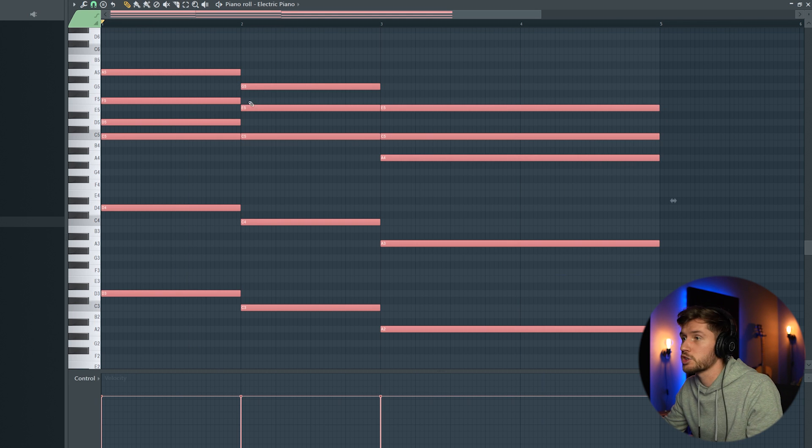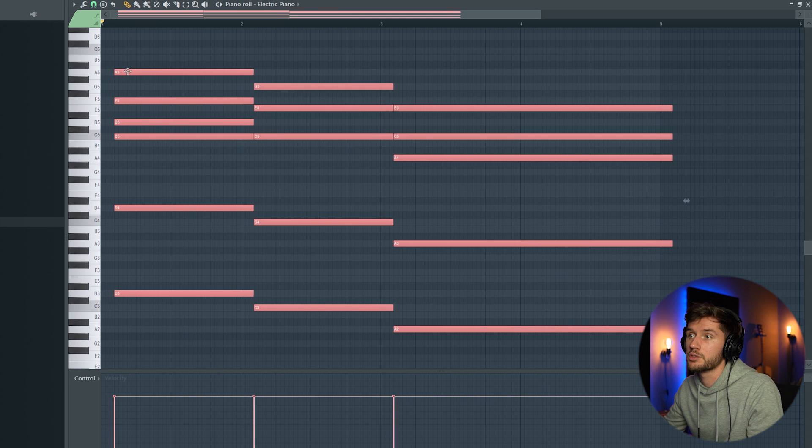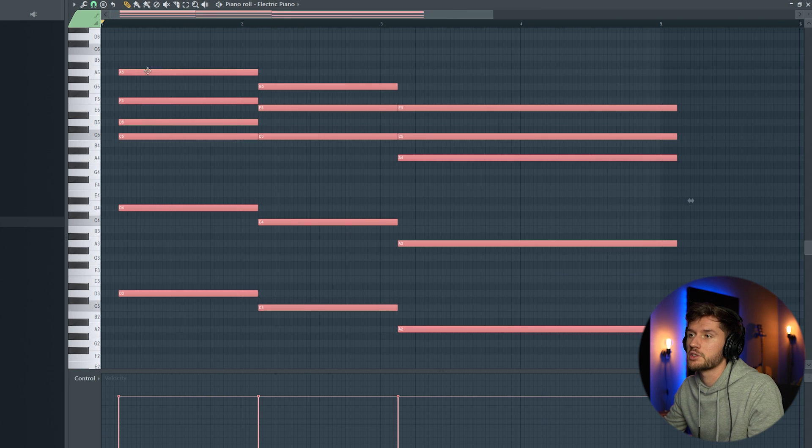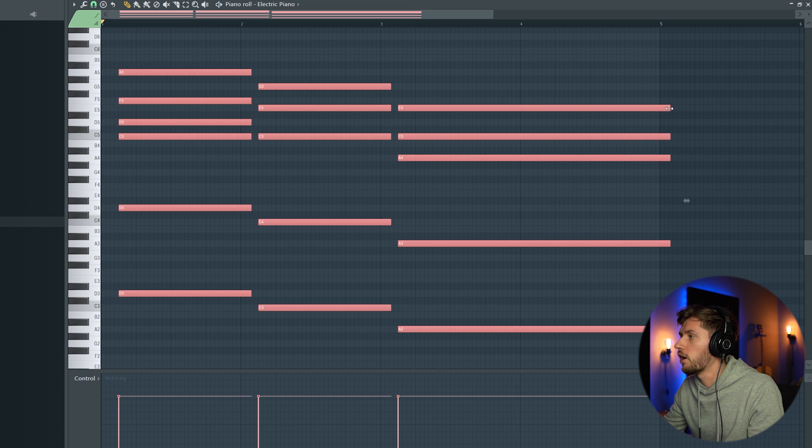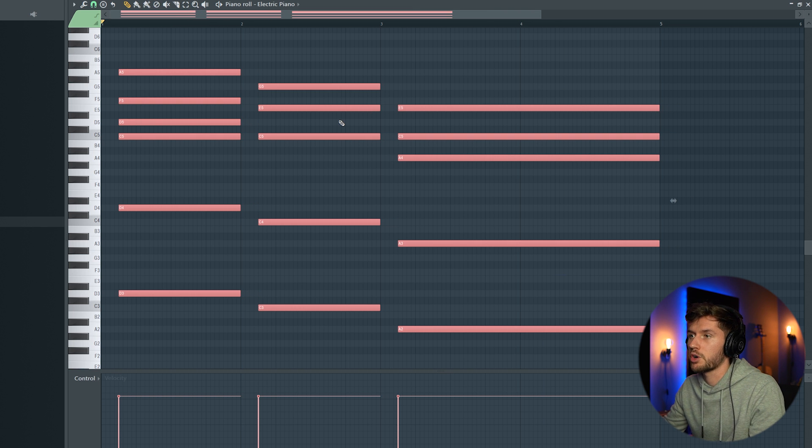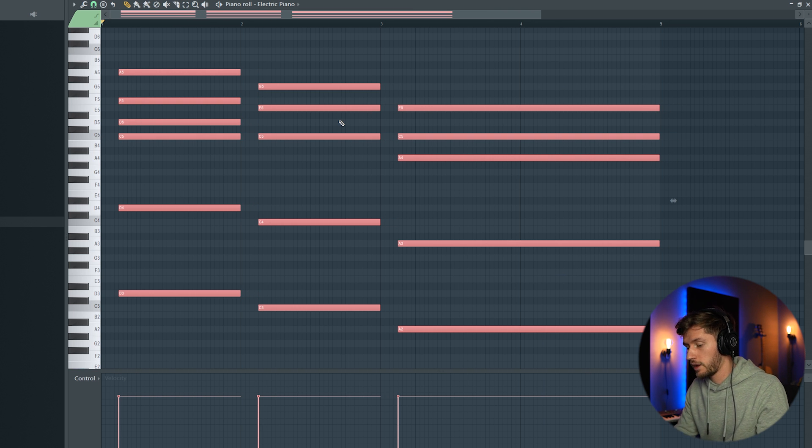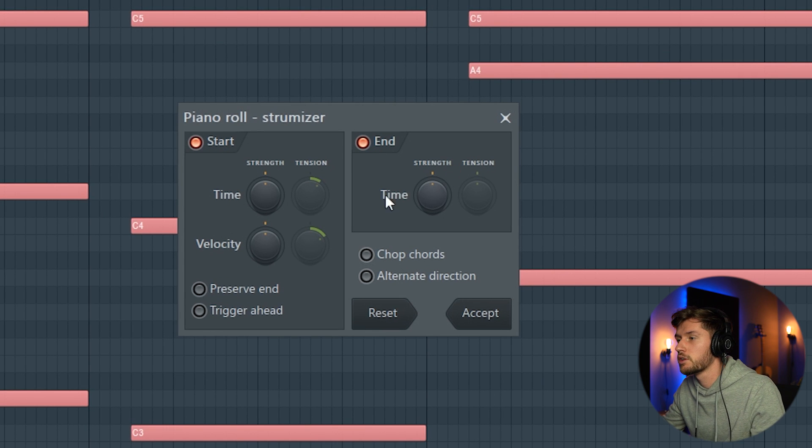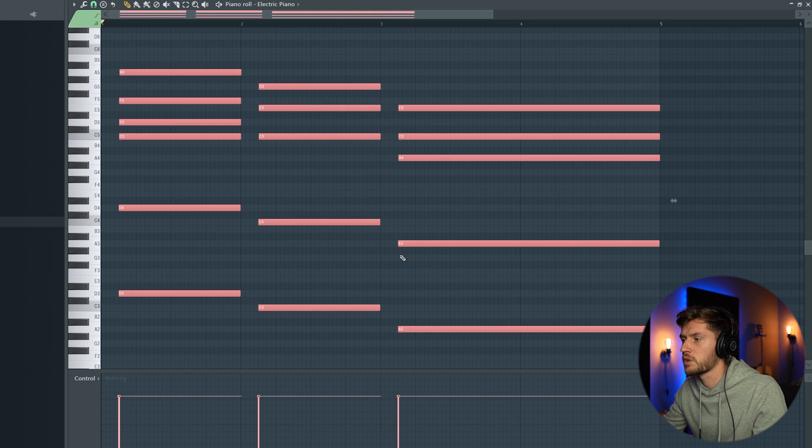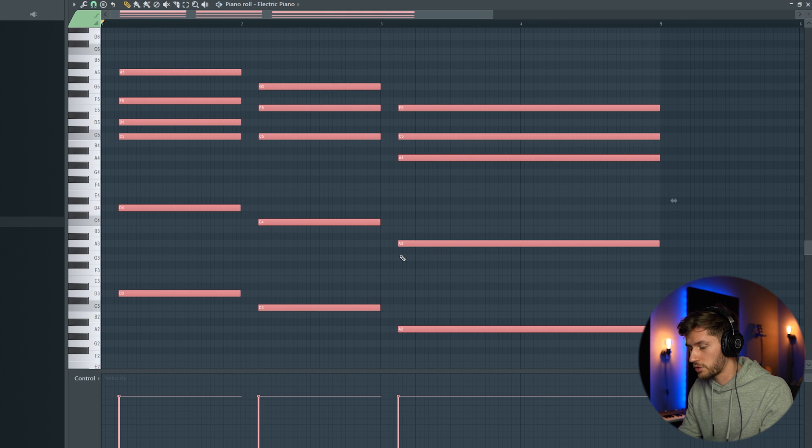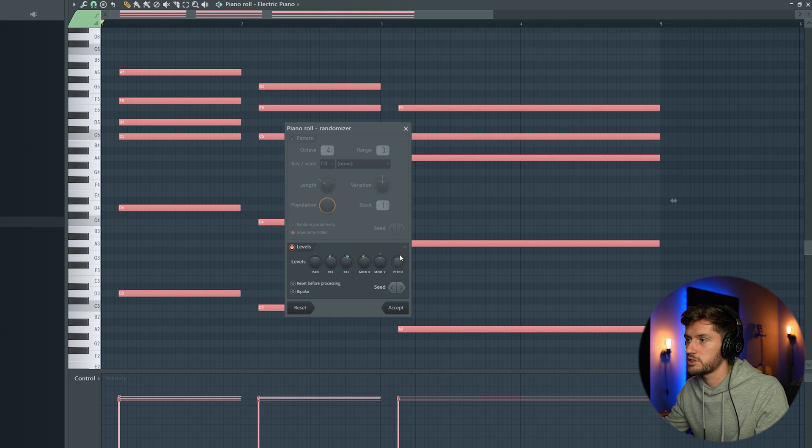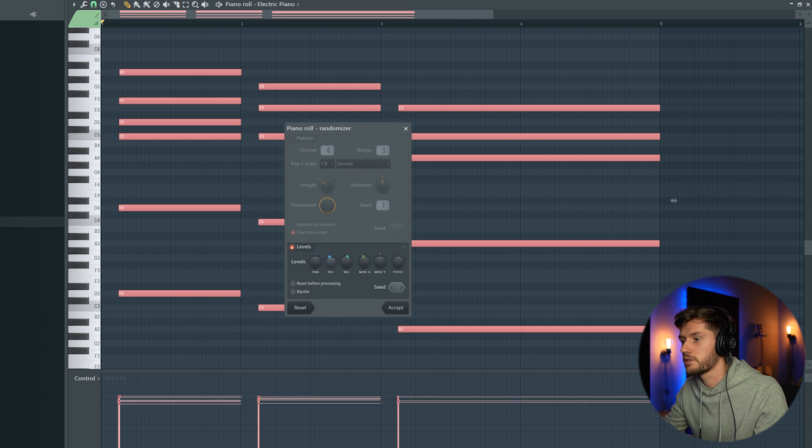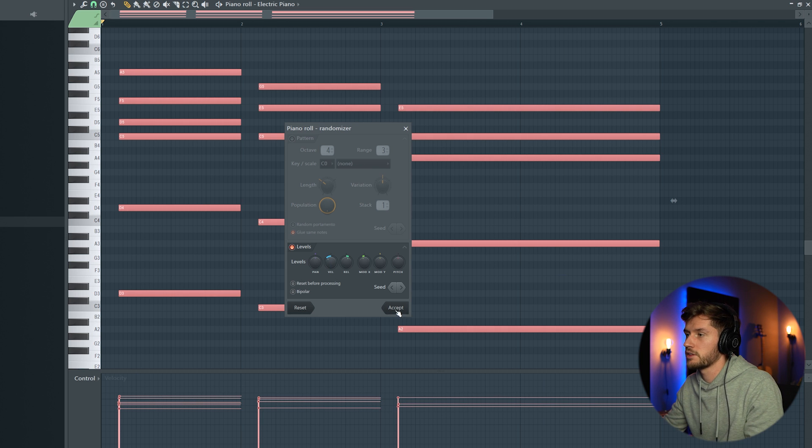I'm going to make a little adjustment. So I'm going to drag it to the right a half a bar, make the note shorter, use a strumizer pressing Alt S. I'm going to also randomize the velocity of the keys. Something like this.